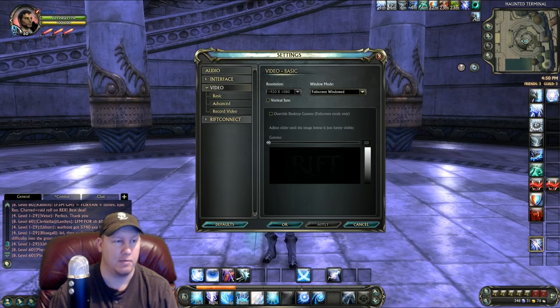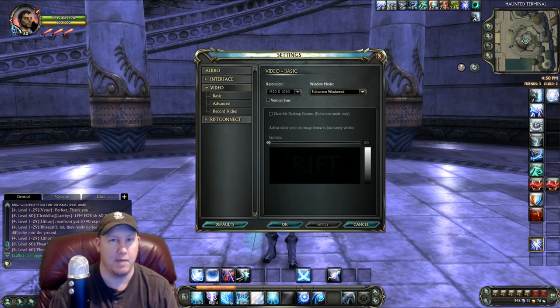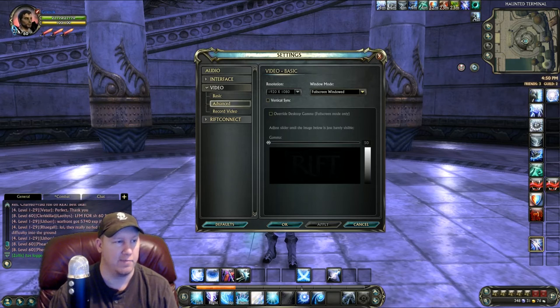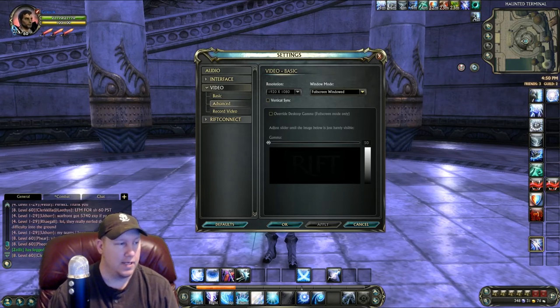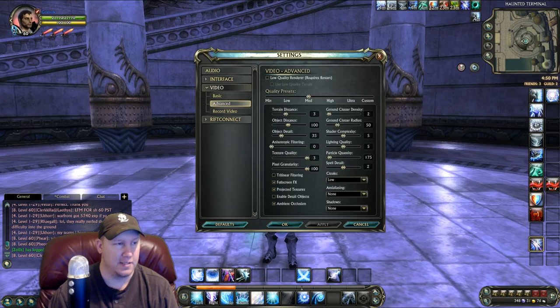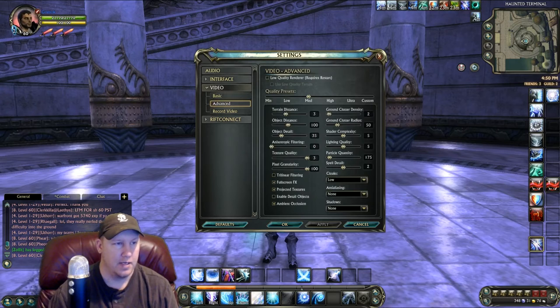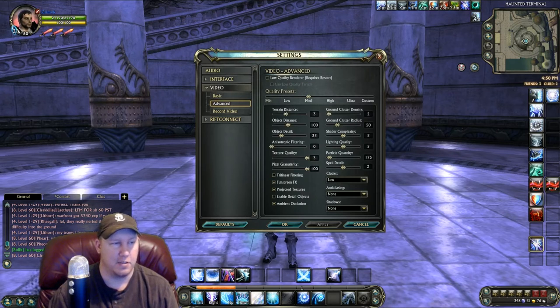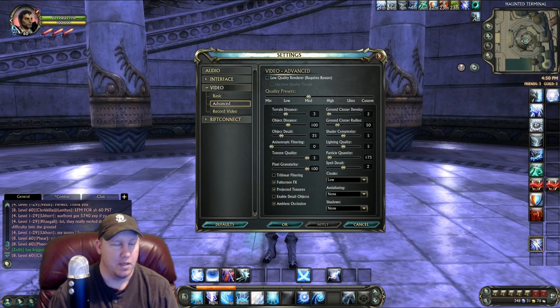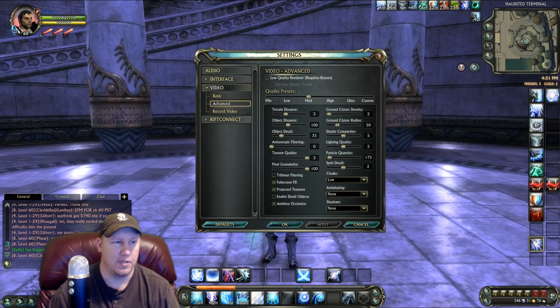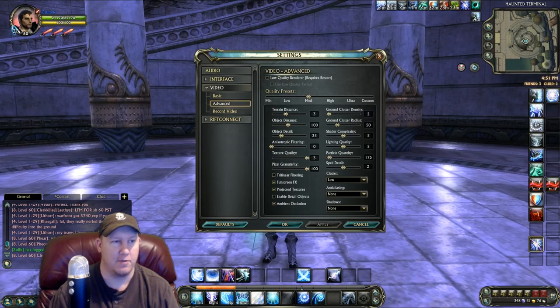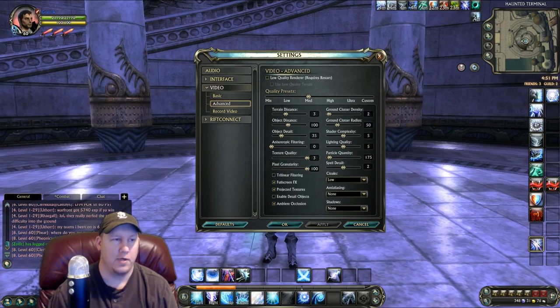If that's something you're willing to do, go ahead and click on full screen and run it at that. You'll probably get a decent amount of improvement in your FPS. Next we go down to Advanced under the Video Settings.